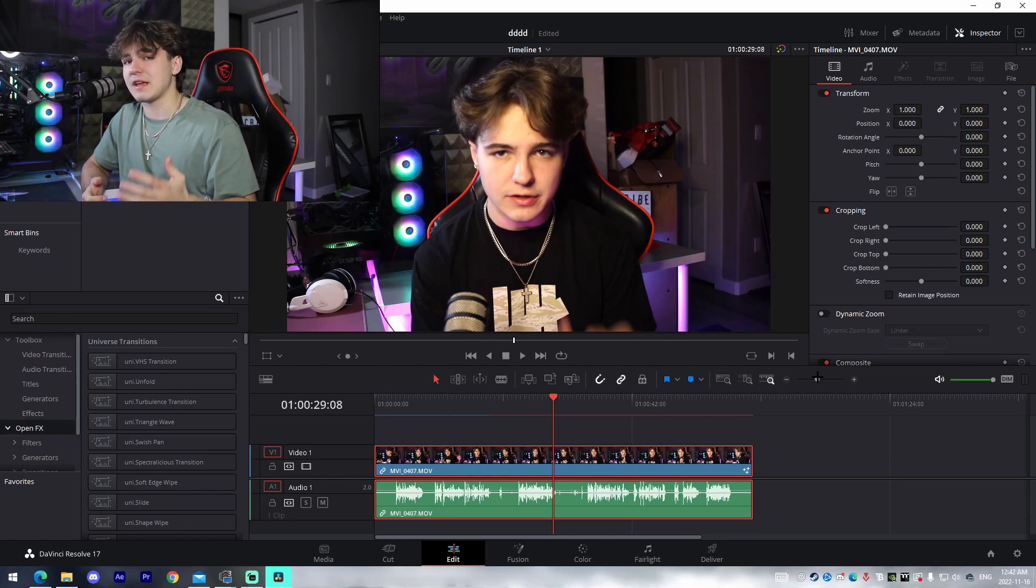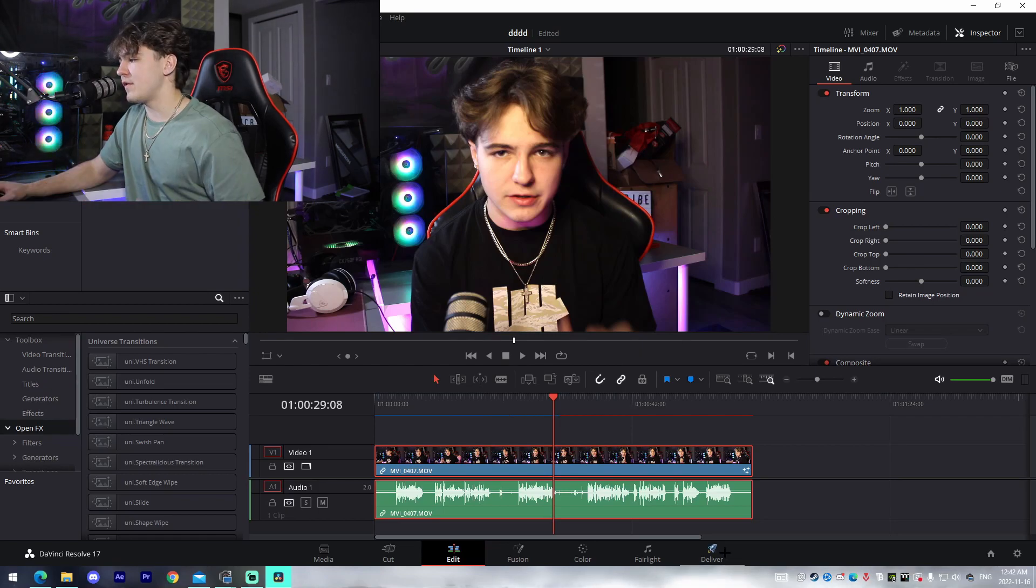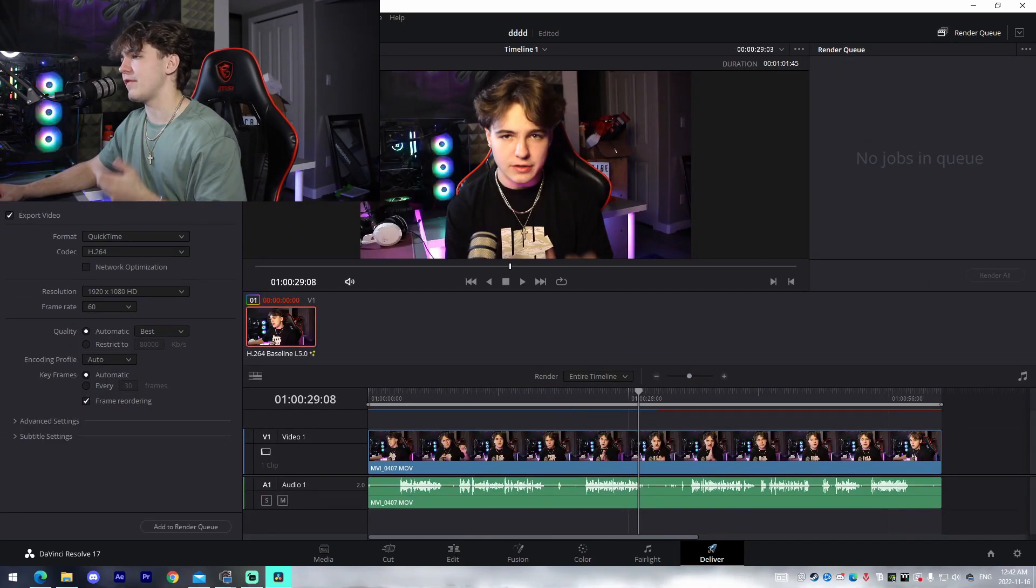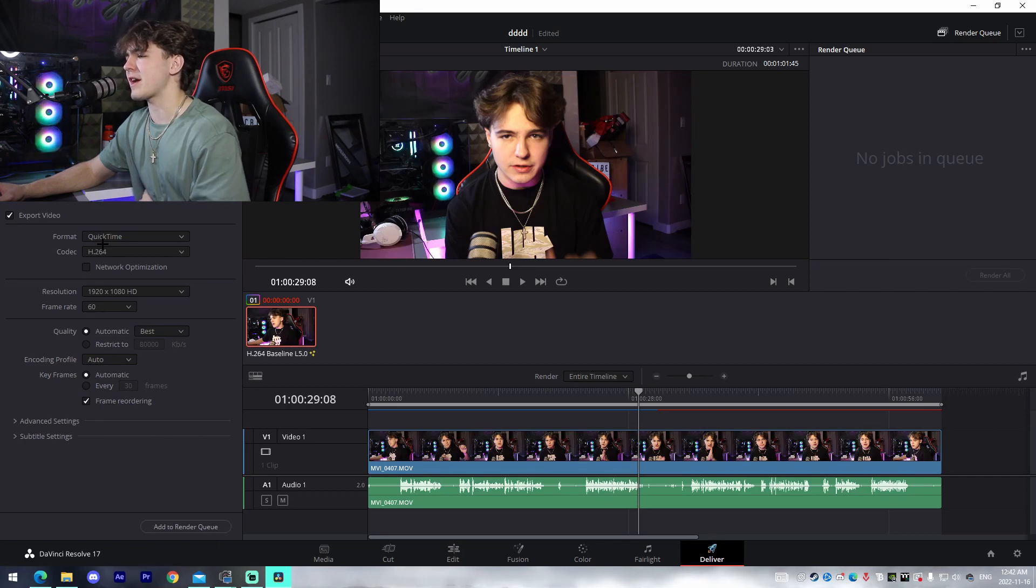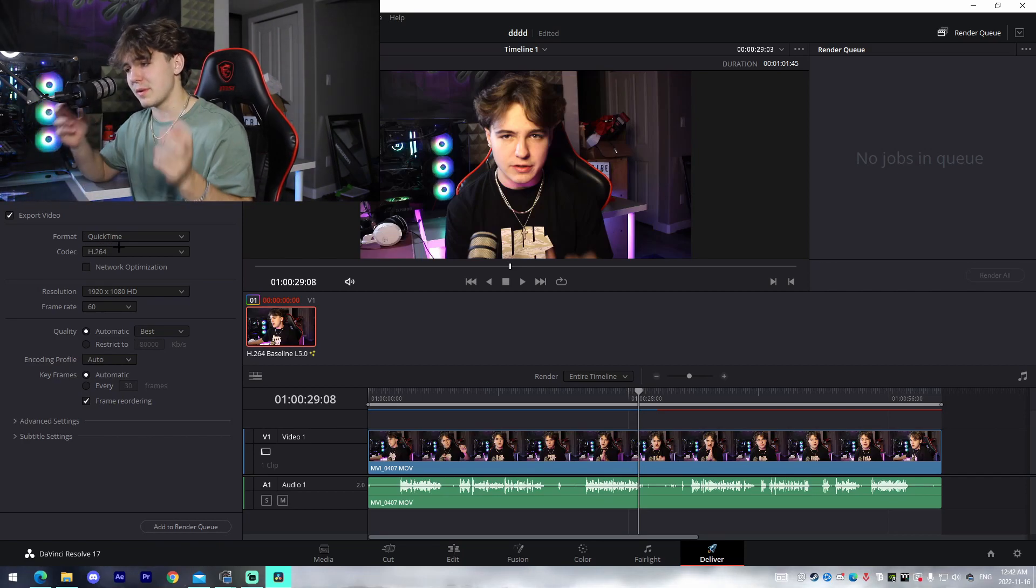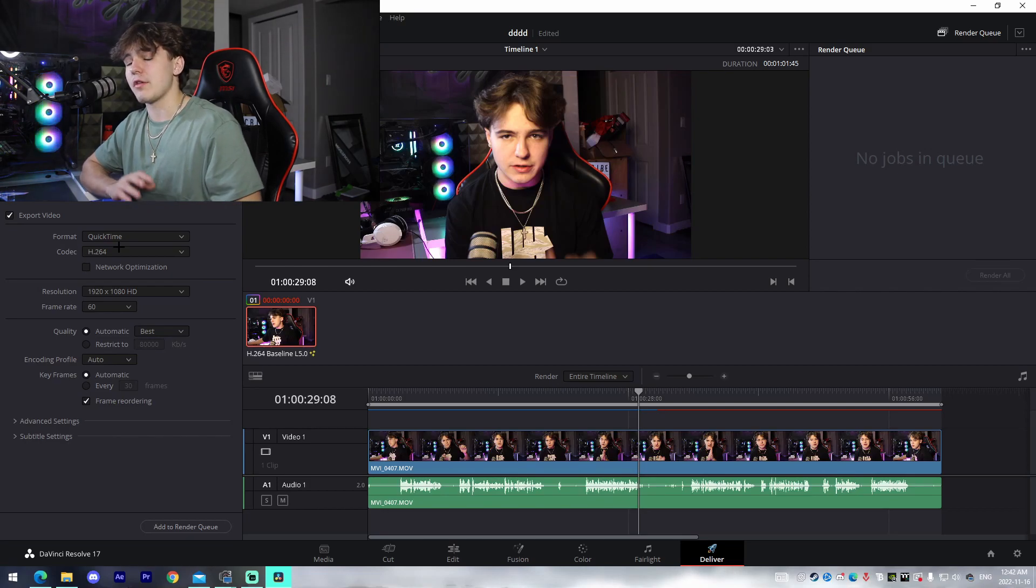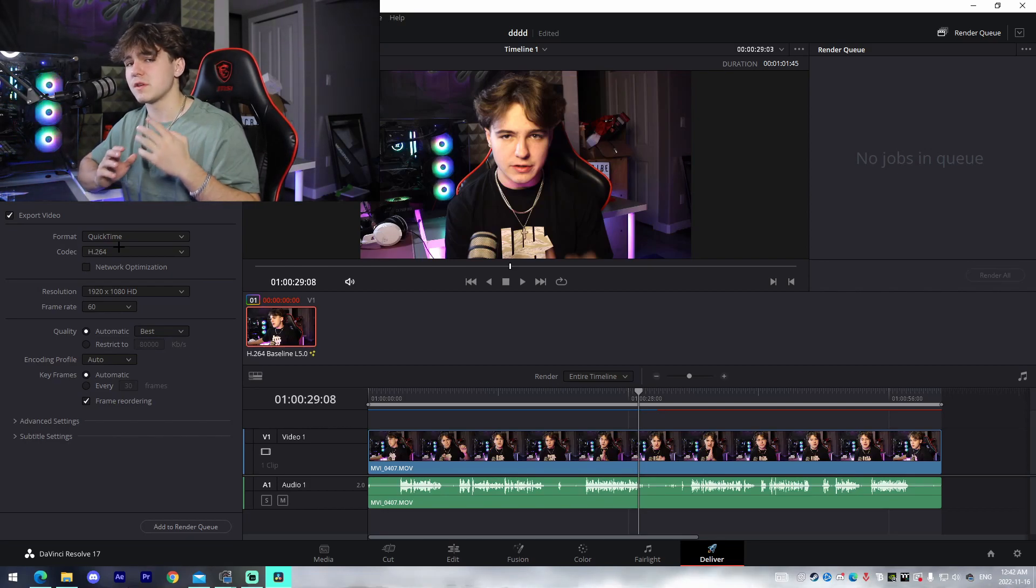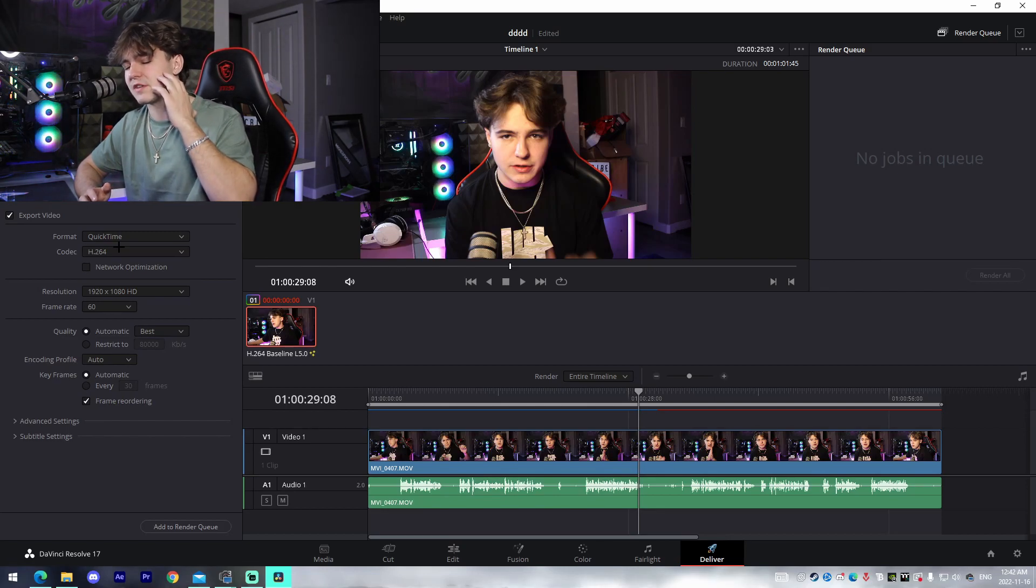If we come here to the Deliver tab, which is the render tab, you can change the file name, you can format the codec, the frame rate, resolution, quality, which is the bit rate, and then you could also edit other advanced settings, your audio settings. And then there's also built-in presets if you don't want to mess with things too much and you want to just have a solid 1080p YouTube video come out.